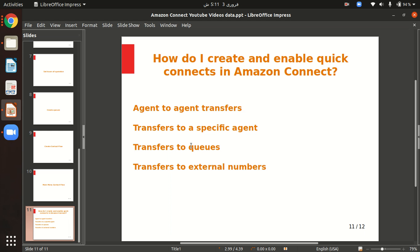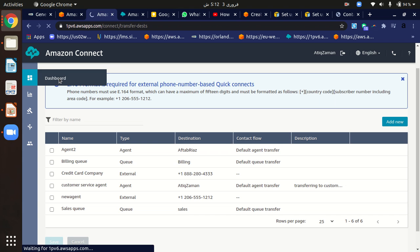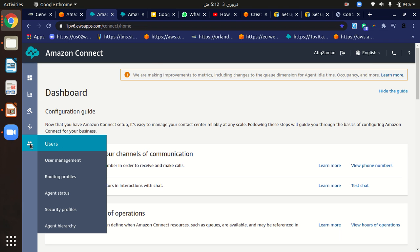So we can also transfer customers to external numbers. Let's see how we can easily configure that. To configure, just go to Amazon Connect dashboard and here go to the routing tab.